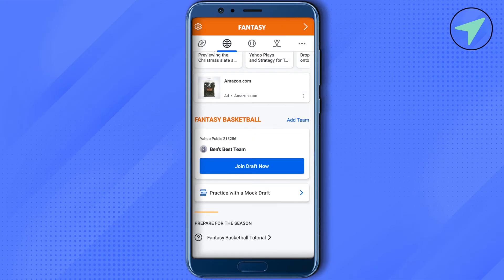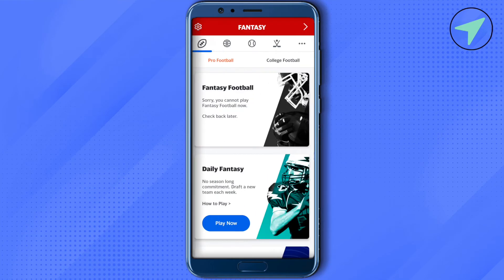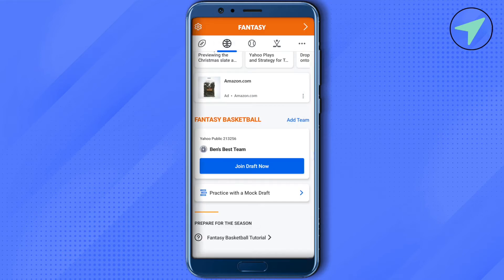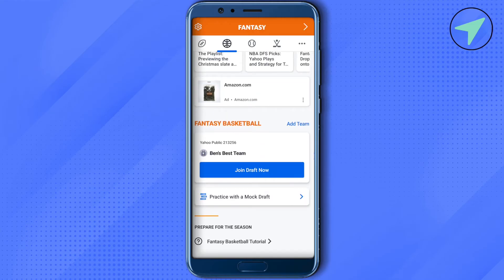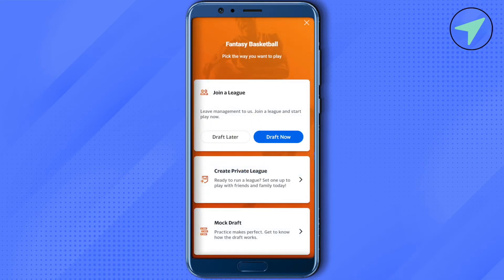Otherwise it shows in a similar way as the fantasy football and you can just simply click on this option of play now in order to play. I just entered one of the drafts and after that you can just simply join the draft, or if you want to add your team, just simply click on this option of add team and this is how it will appear.